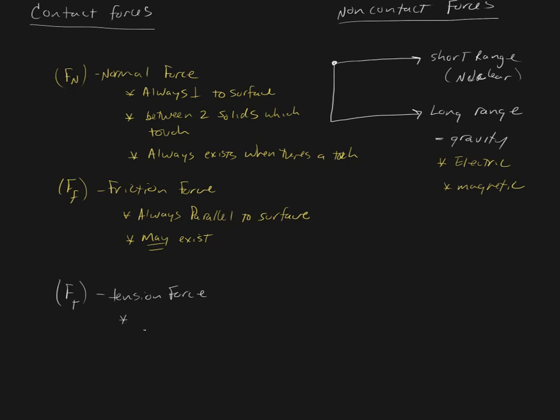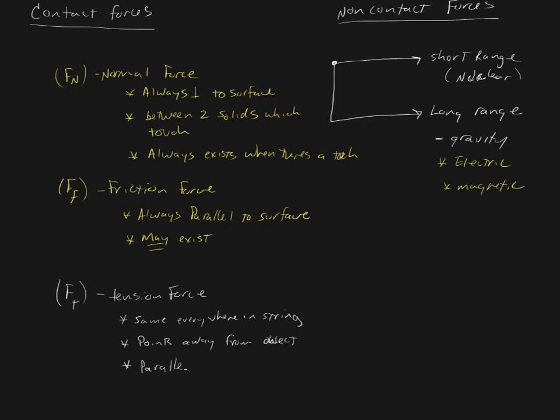And so the tension force has these properties. The tension force is the same everywhere in the rope. The tension force always points away from the object, and that's the part where you can't put it under compression. And this is another biggie, kind of obvious, but sometimes it's not always so obvious when you're in the middle of trying to do a problem and maybe you're starting to hit the panic button. And that is that it's always parallel to the string.